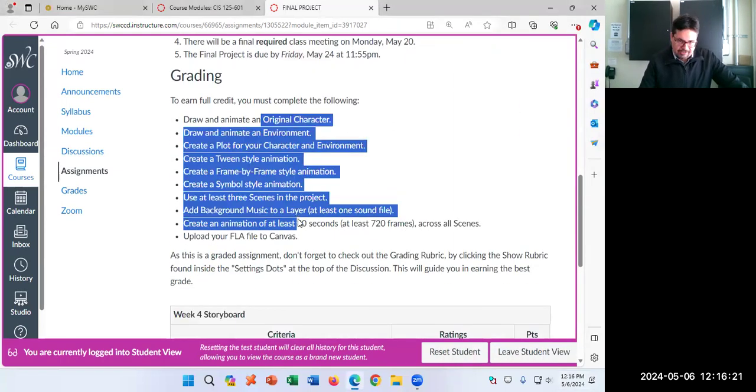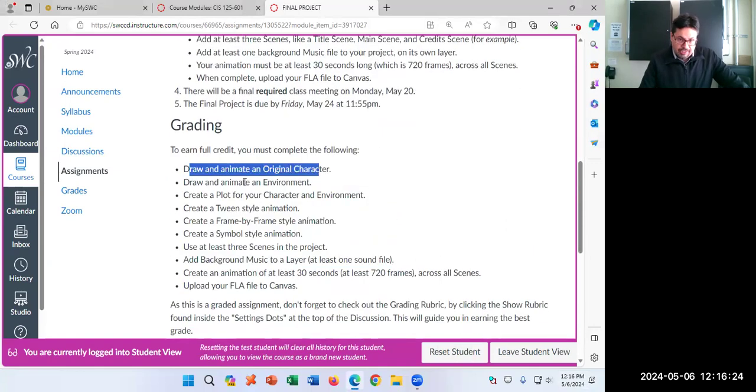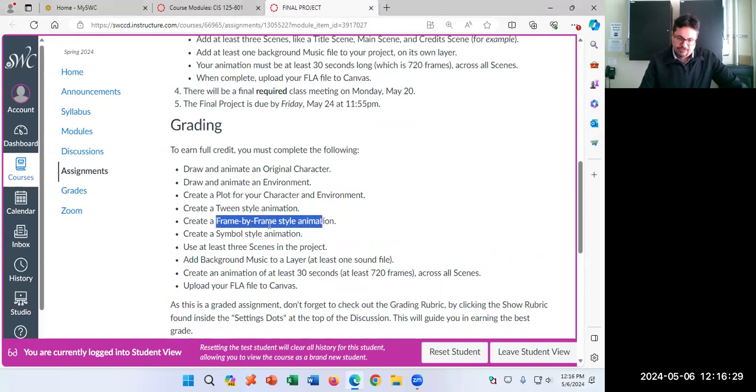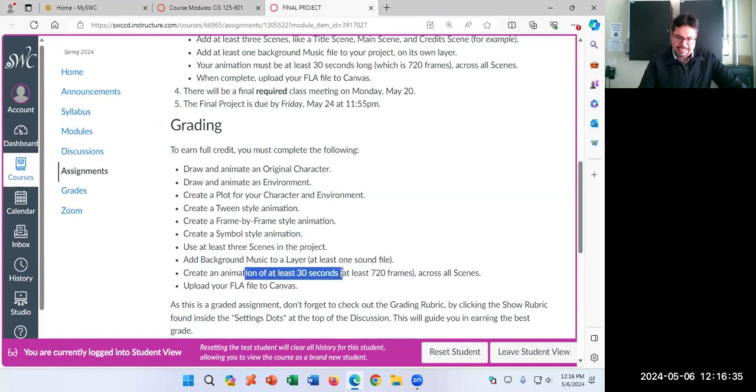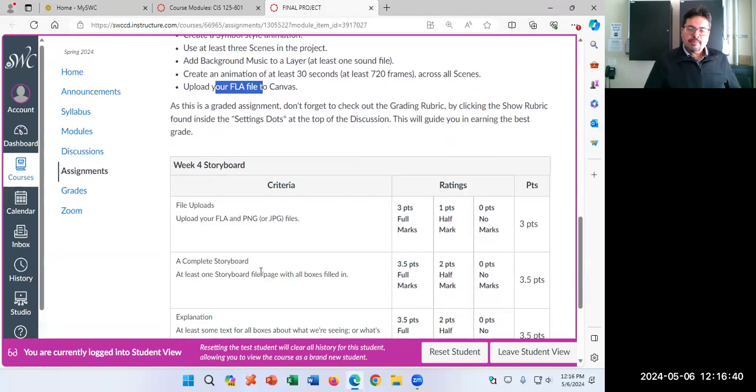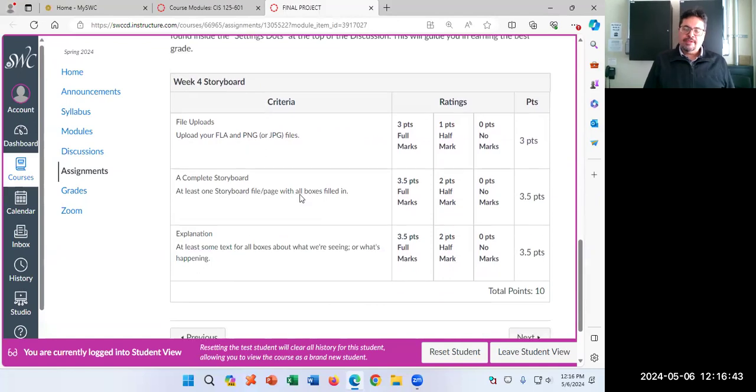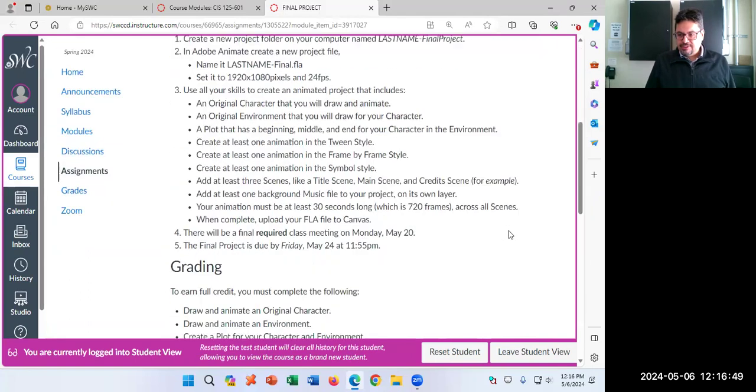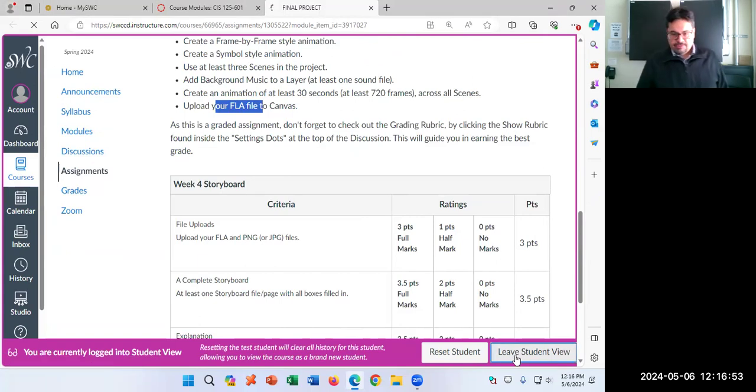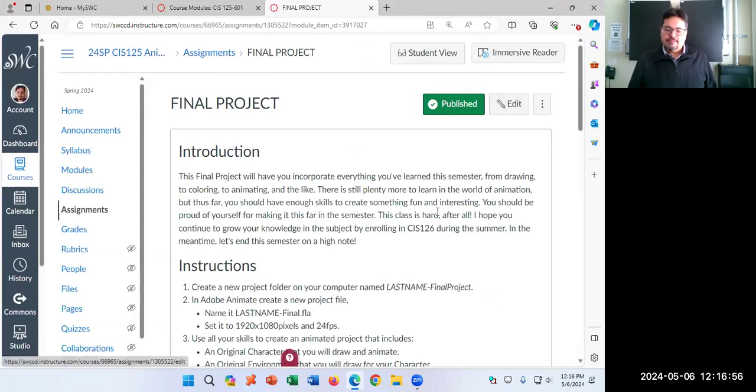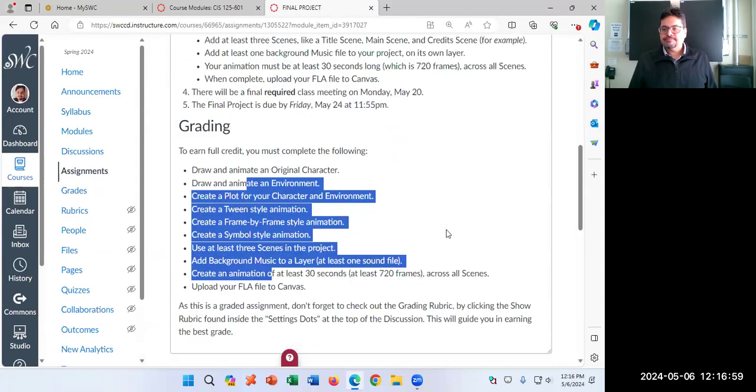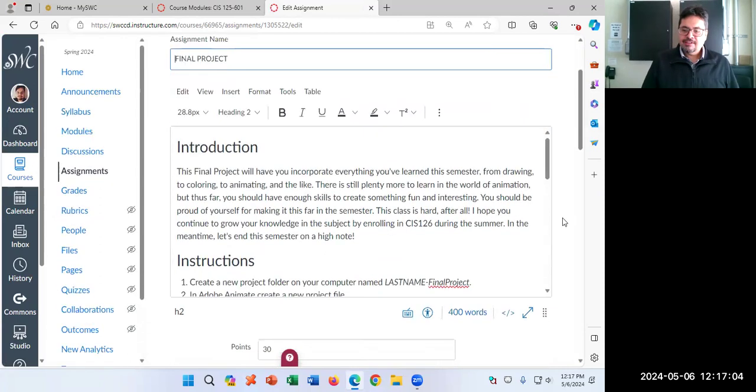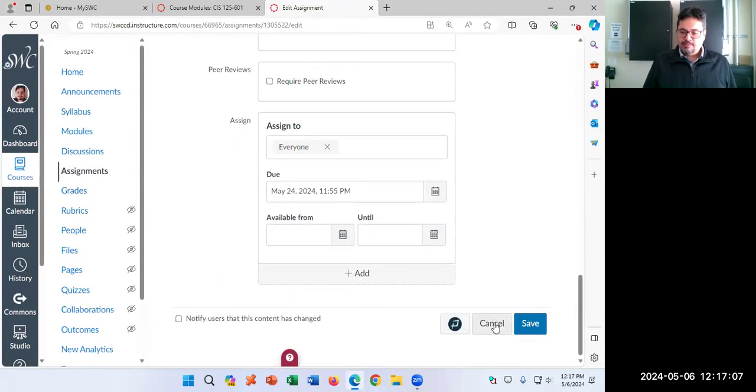And all the grading is exactly what I have on top over here. Original character, original background, a plot, a tween animation, a frame-by-frame animation, symbol animation, at least three scenes, music, at least 30 seconds, 720 frames, and upload your FLA. All by the deadline. Whoops, I forgot to upgrade the rubric. So ignore that rubric for the moment. It is wrong, obviously. So I will update the rubric in a moment, but it's going to be exactly what it is right here on grading. What happens when you do your work at two in the morning, you forget a few things. So I'm going to fix that rubric in a moment.